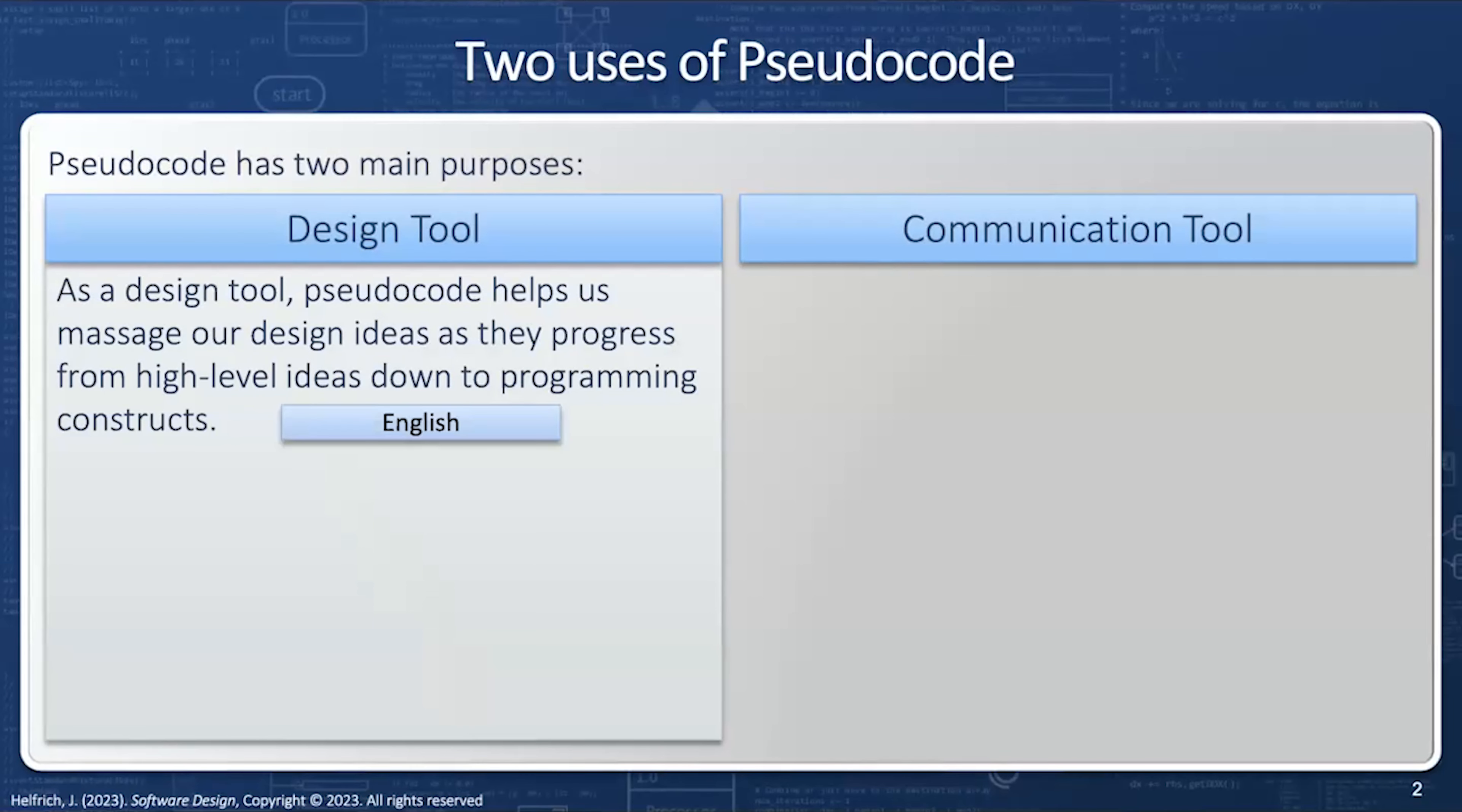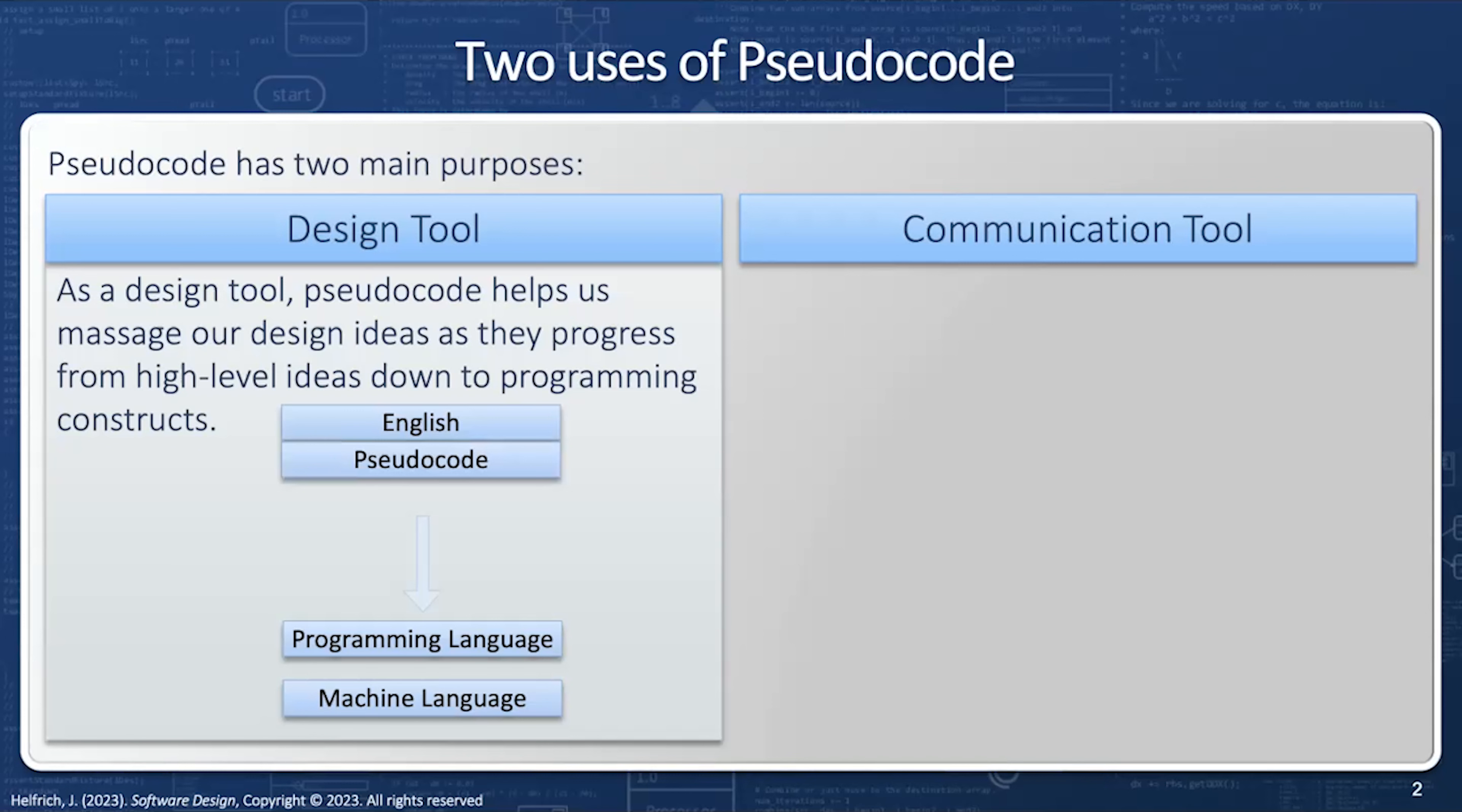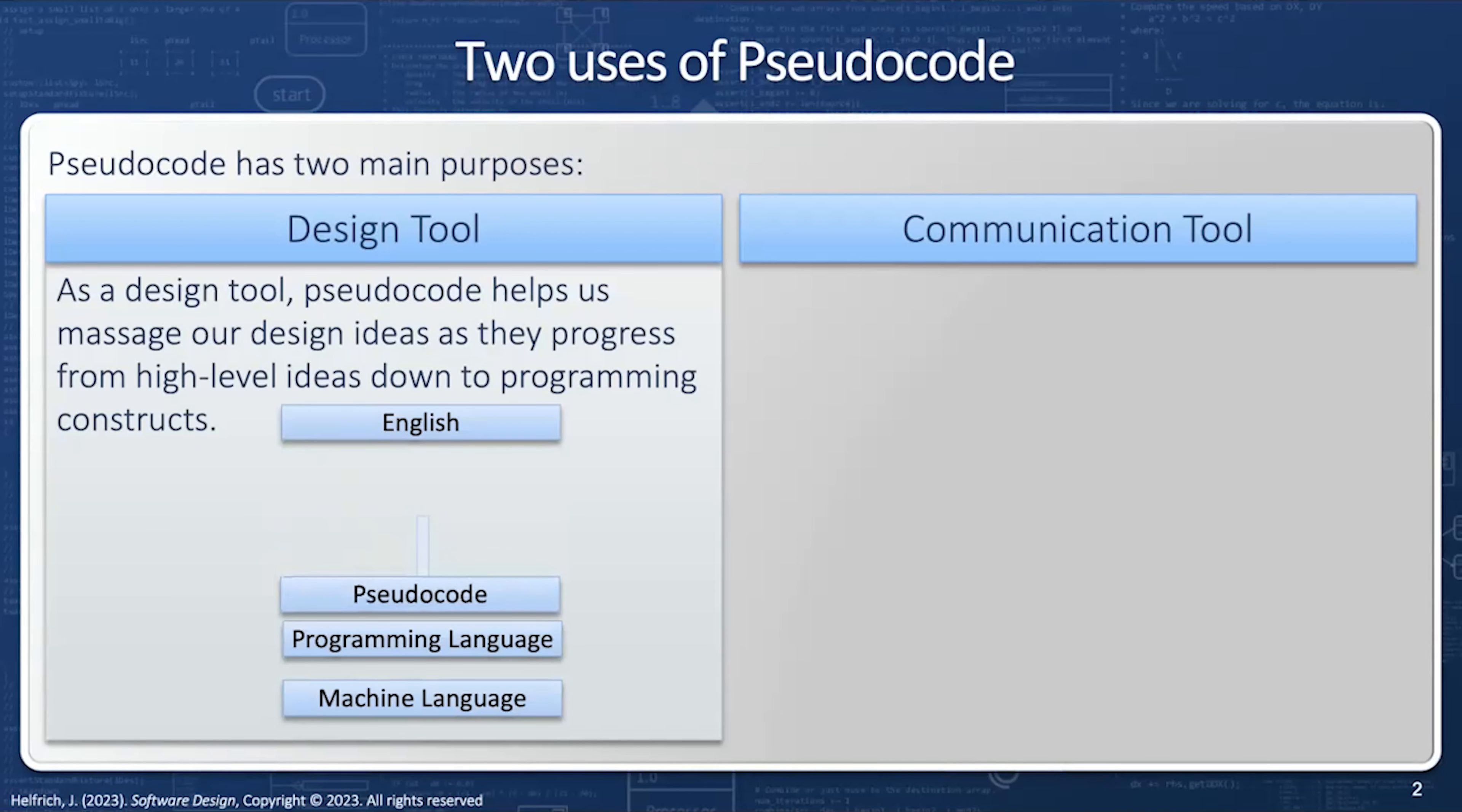For example, if I'm trying to go from English to machine language with a programming language in between, how do you bridge the gap between English and the programming language? Pseudocode starts at a very English-like definition, and as we massage it through multiple iterations, it comes down to close to the programming language.